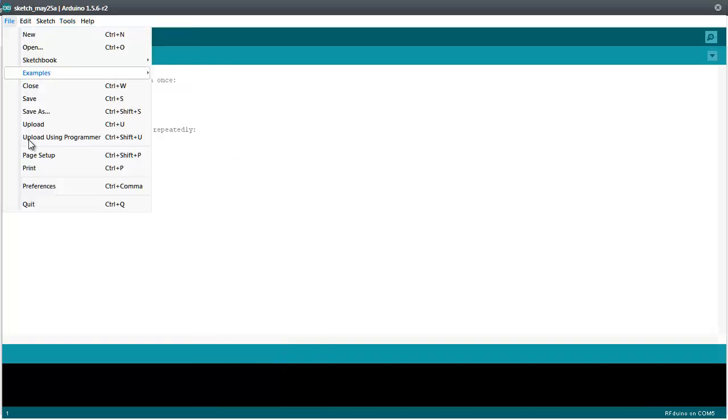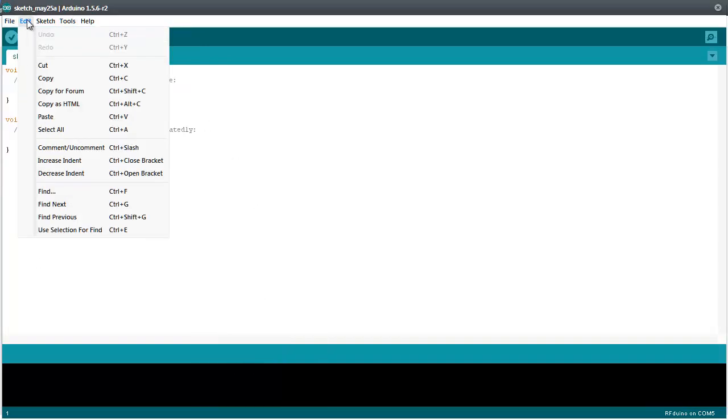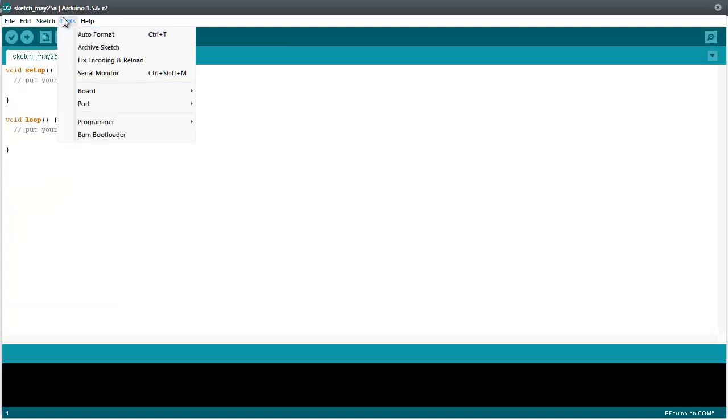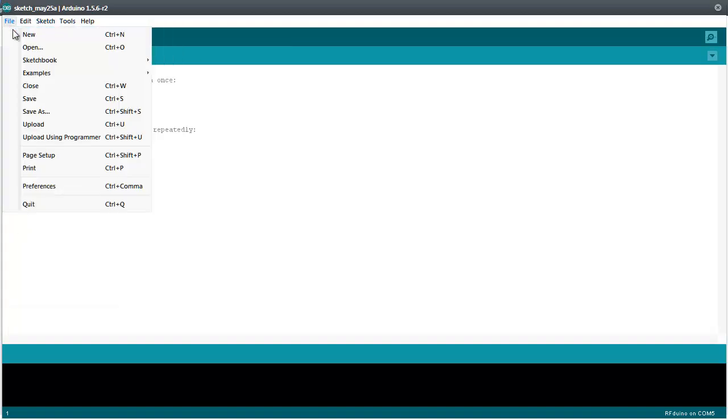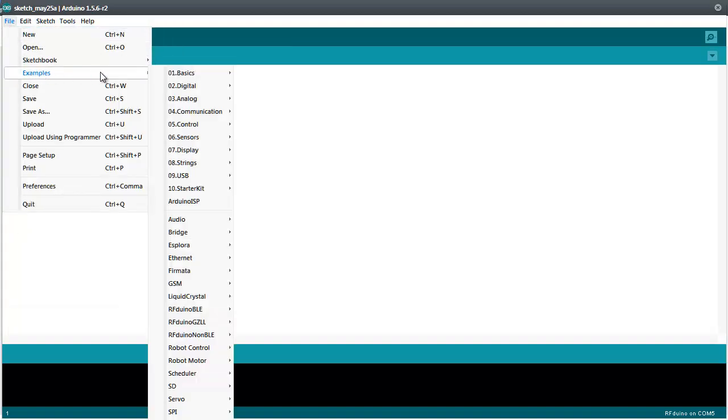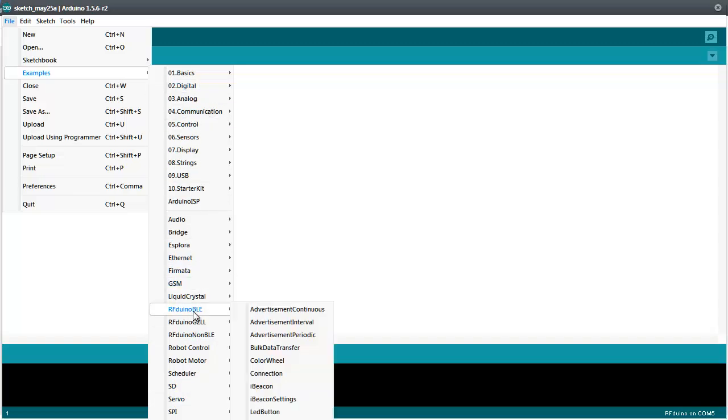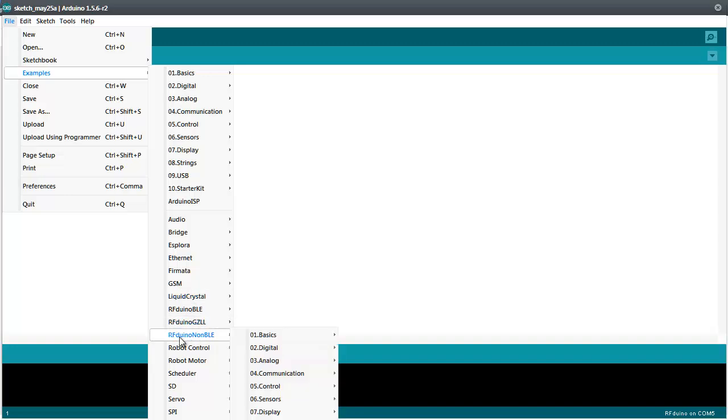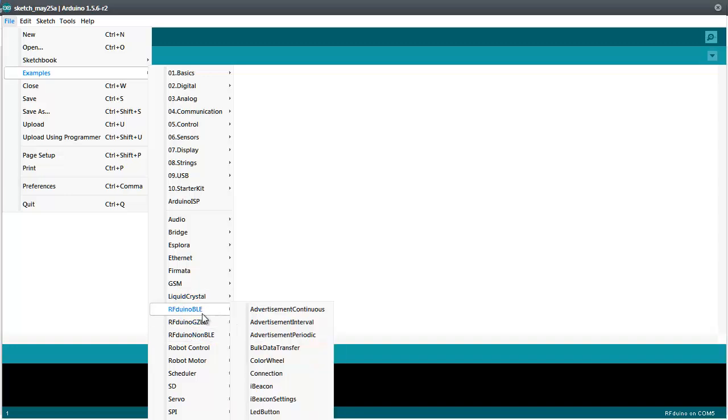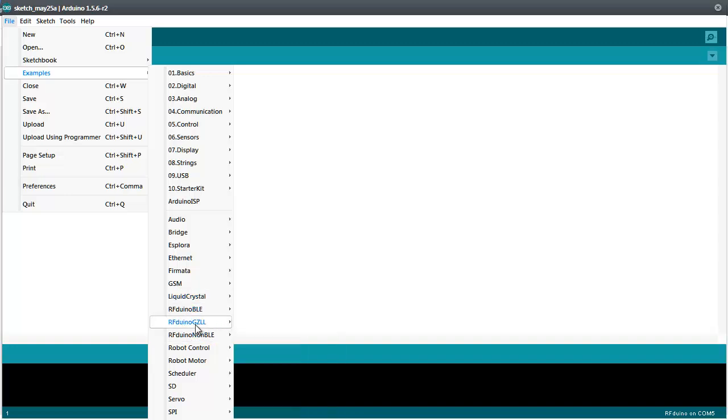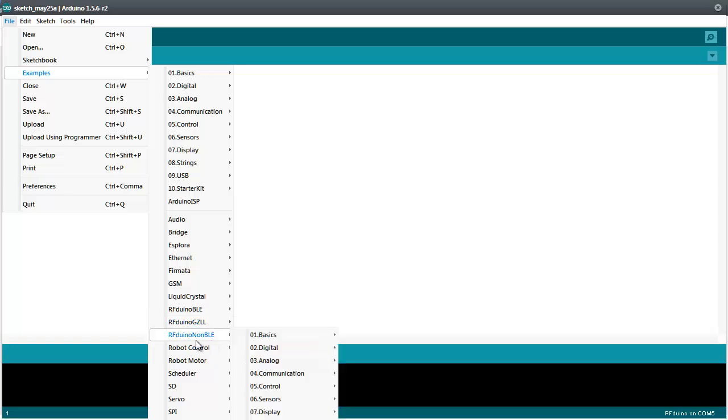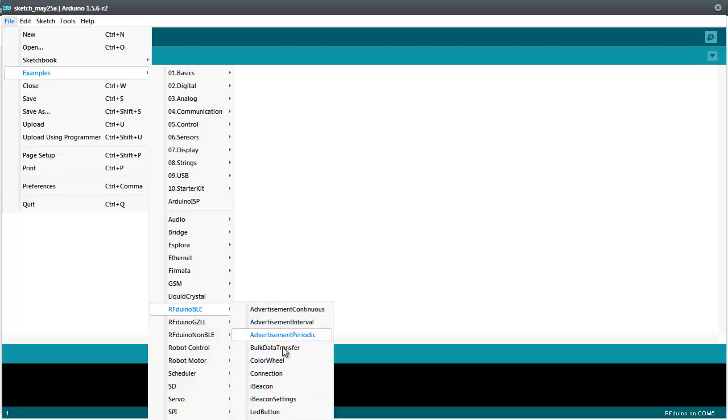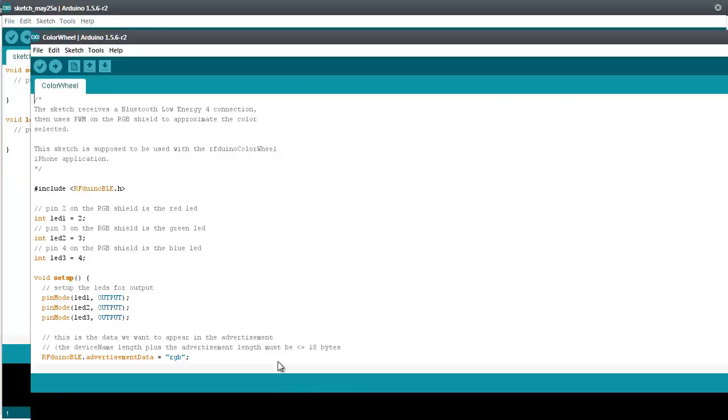And then you will see here we have some examples. And in those examples where usually only the Arduino examples are you will find the RFduino BLE and the RFduino GZLL and non-BLE examples. So we just choose the RFduino BLE example and open up the color wheel example.